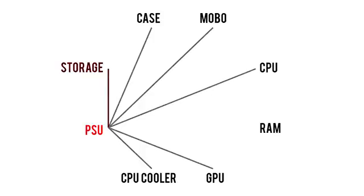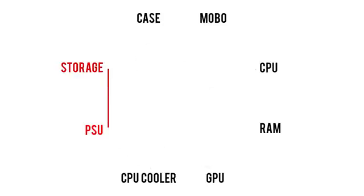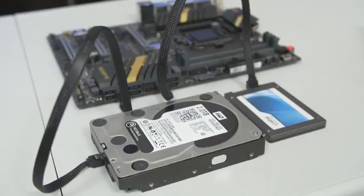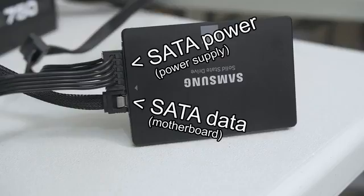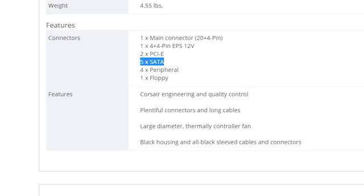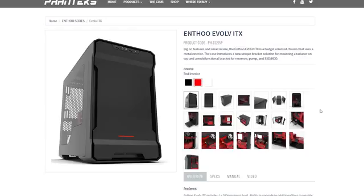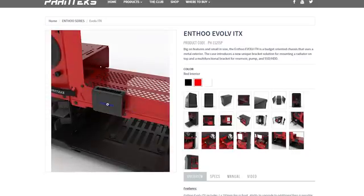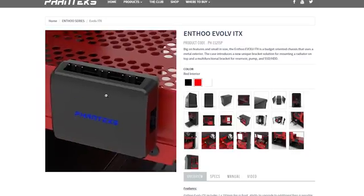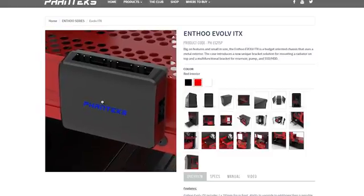There's really not much left to say about our power supply, other than its requirements for storage. Earlier we talked about how SSDs and hard drives require a SATA connection to your motherboard for data transfer, but these drives still require a second SATA connection to receive power. Your power supply needs to have at least one SATA plug for every hard drive, and don't forget to account for any fan controllers or LEDs that also require SATA ports.